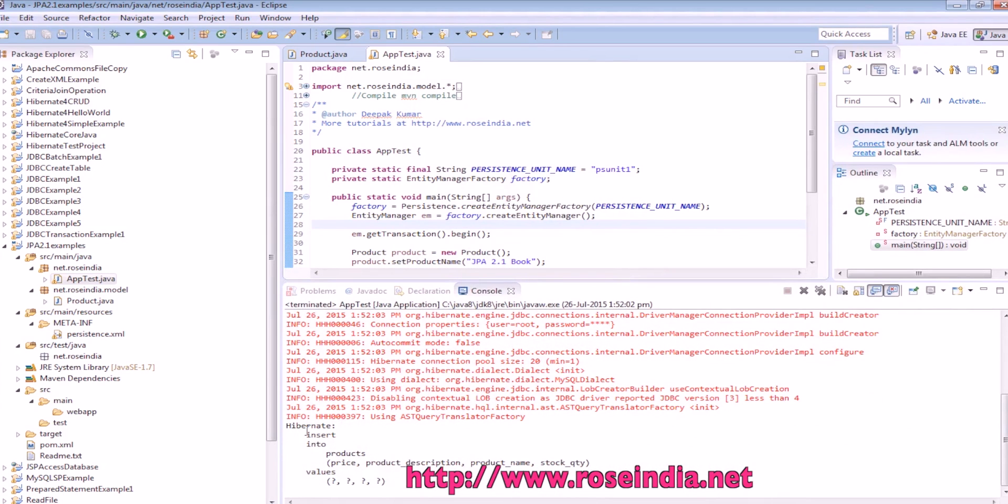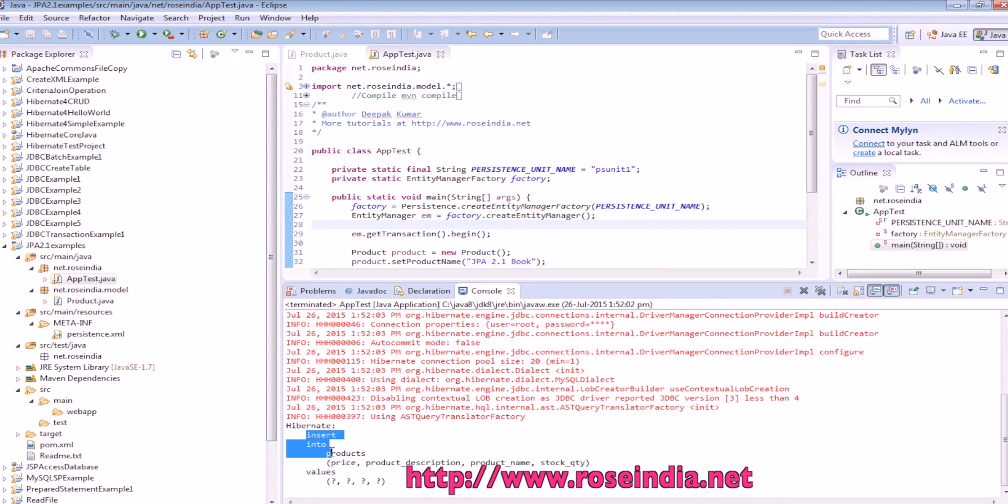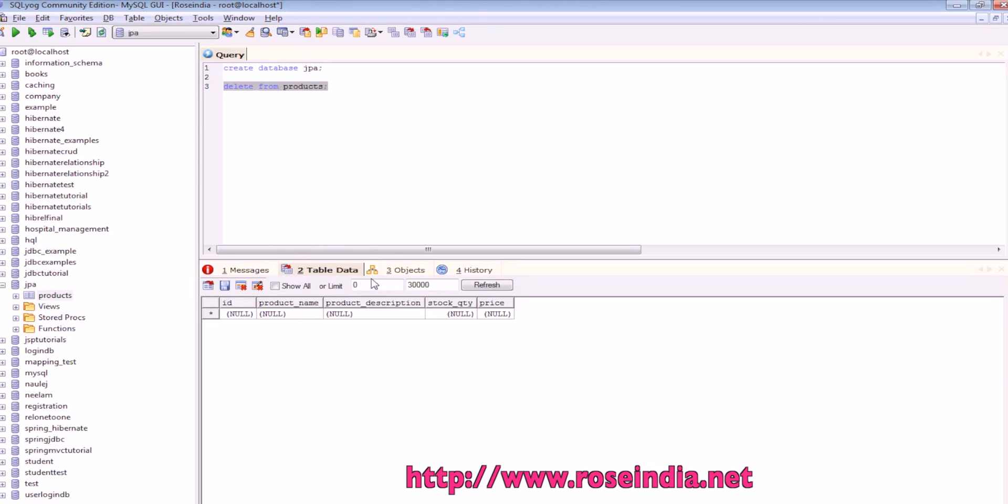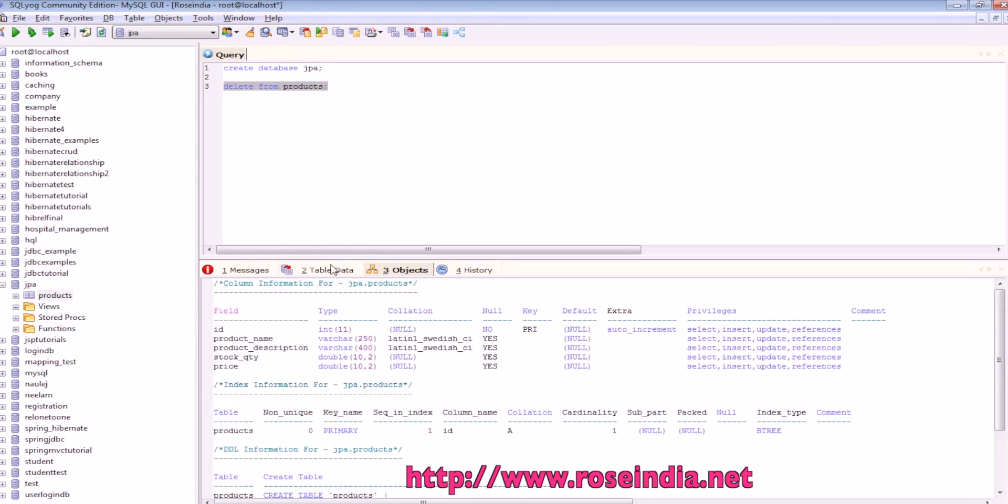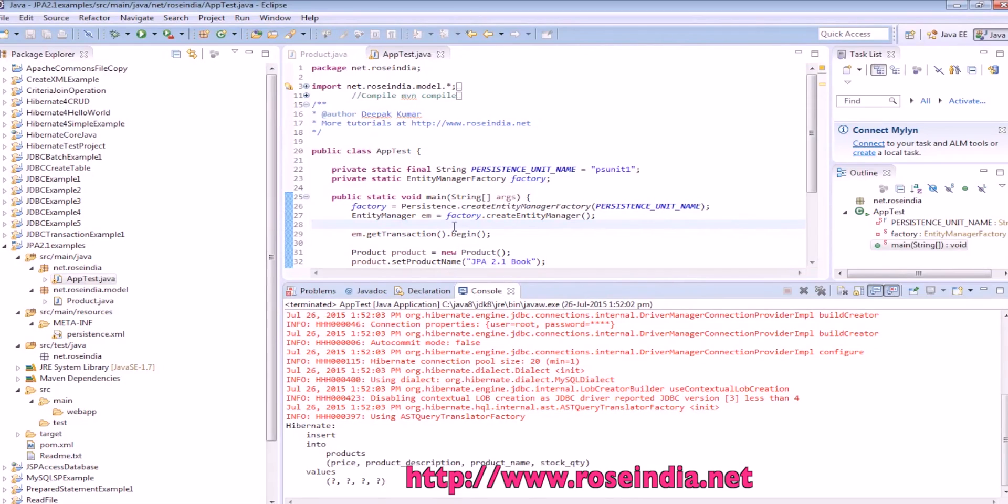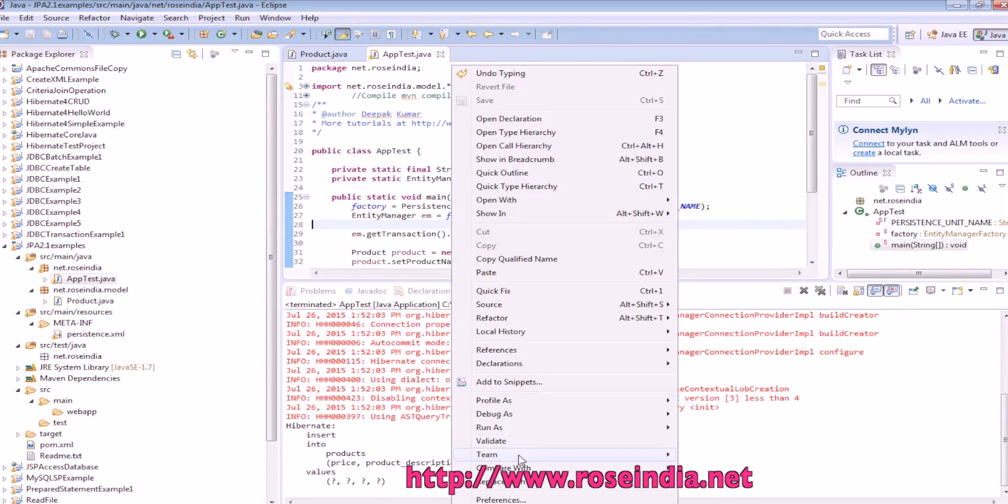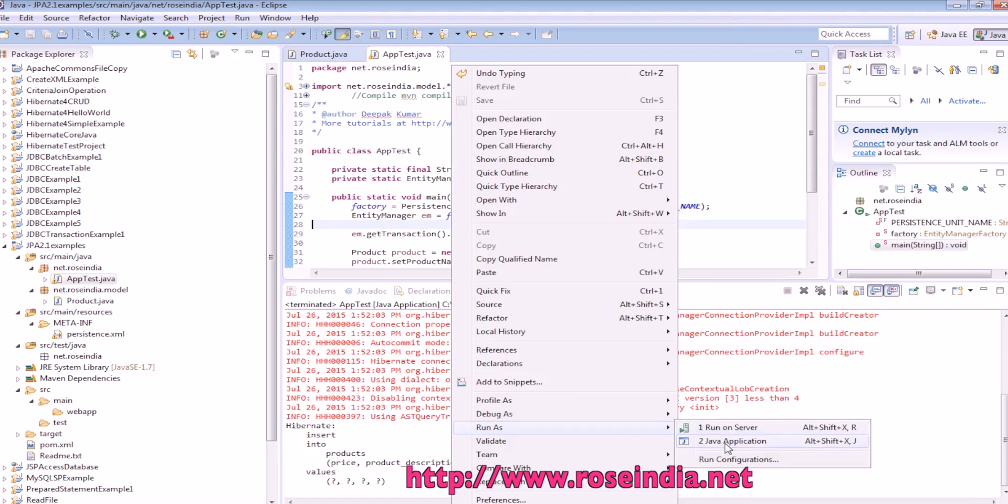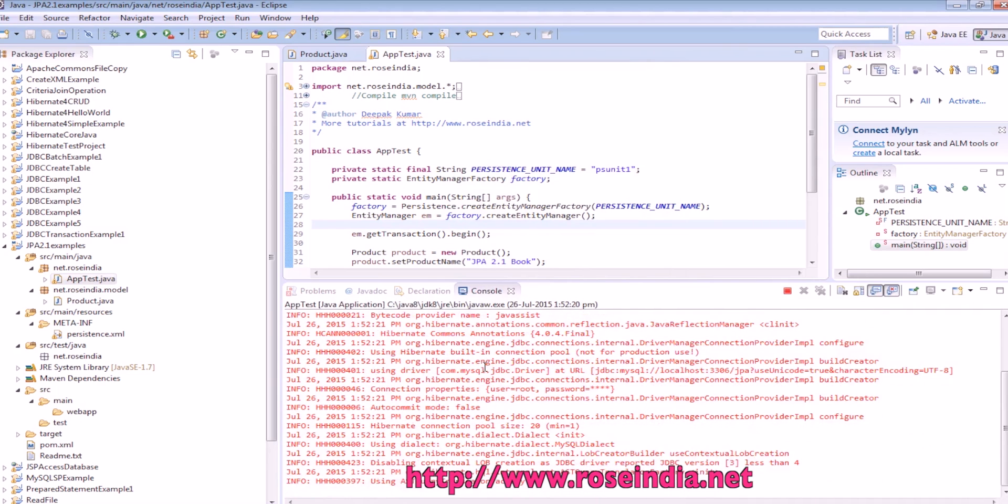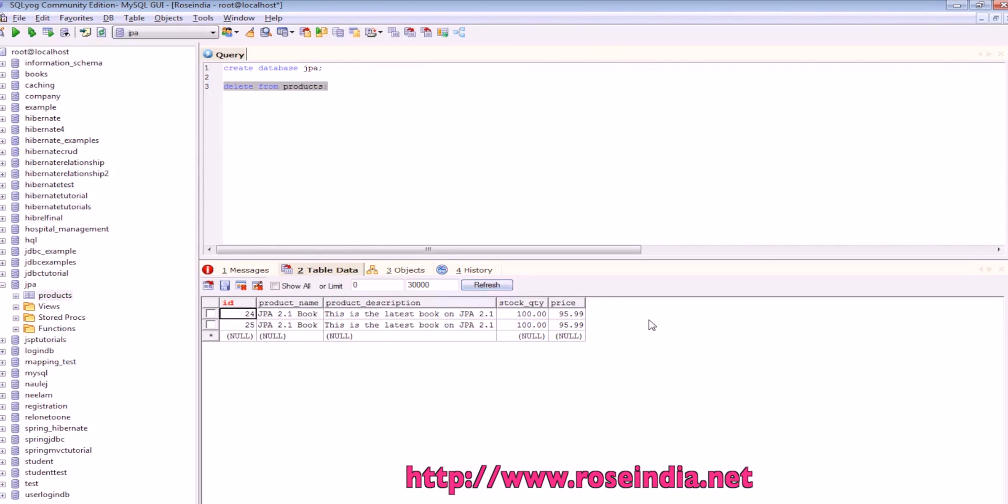And this is the insert into products query. And it is data inserted. So let's check the data refresh, it is inserted. If we run it once again, so another record is inserted.